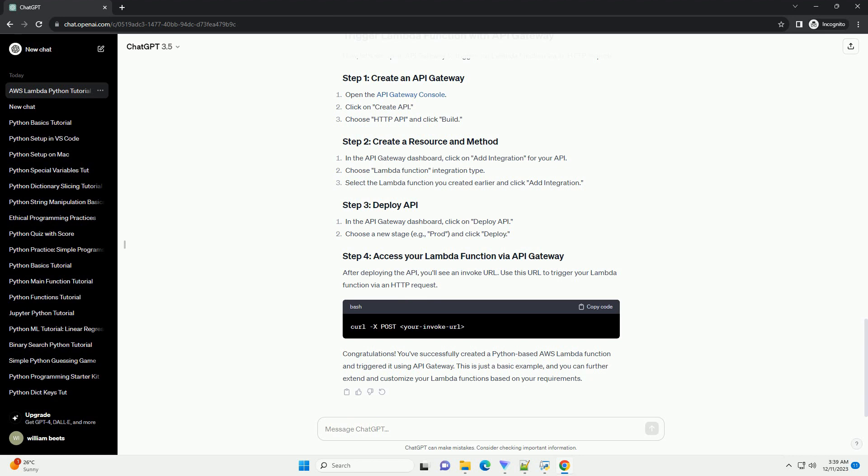Now, let's create a Lambda function using the AWS Management Console. In the Lambda function dashboard.